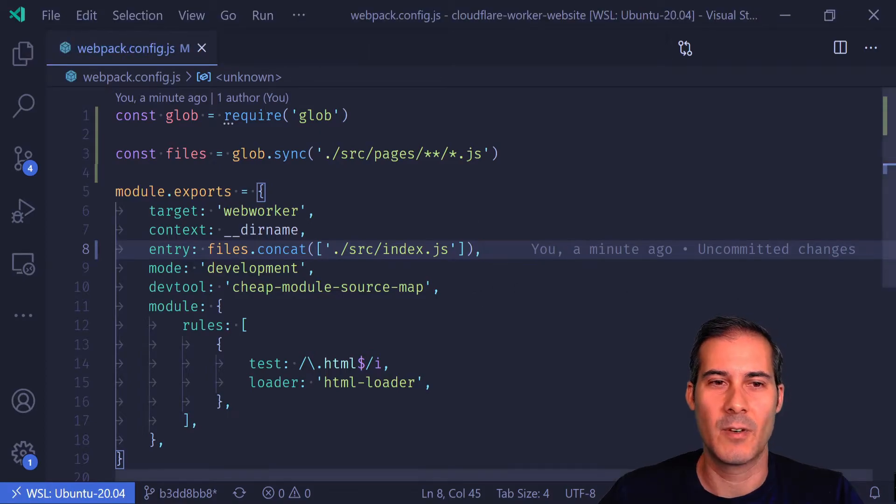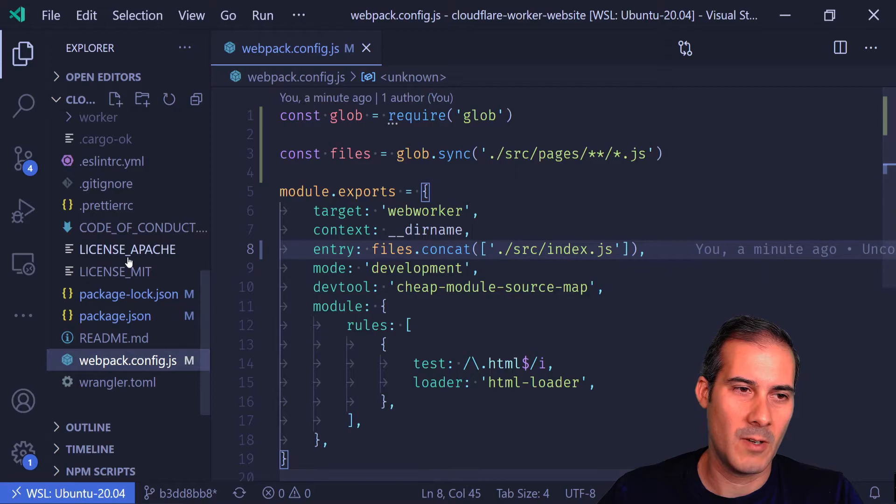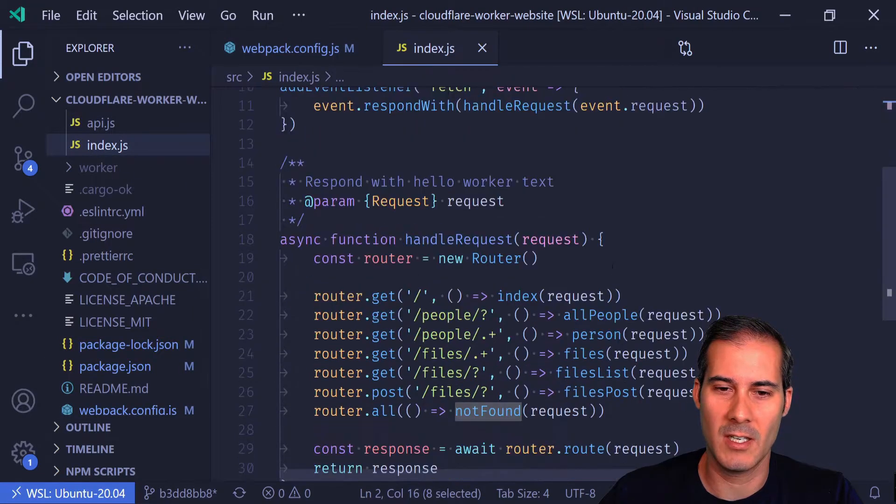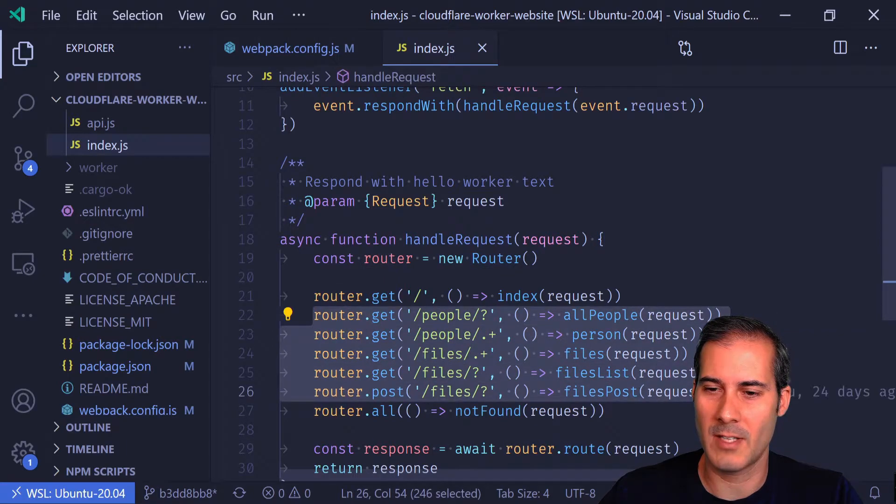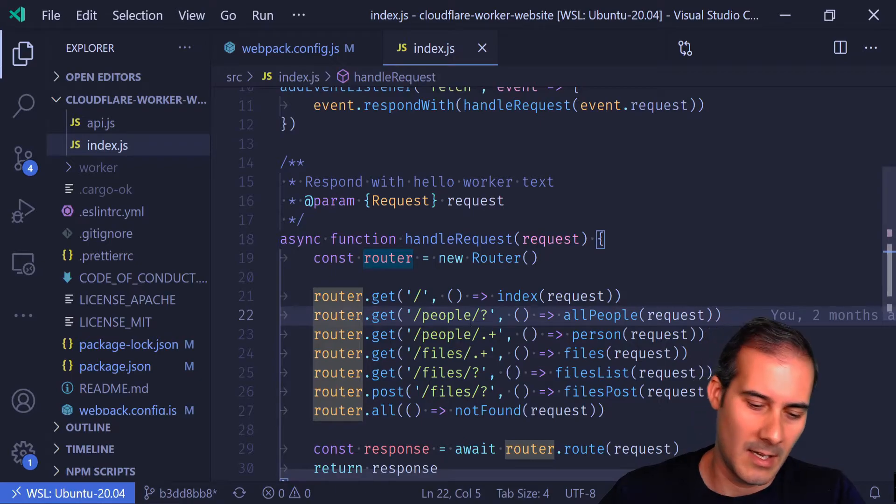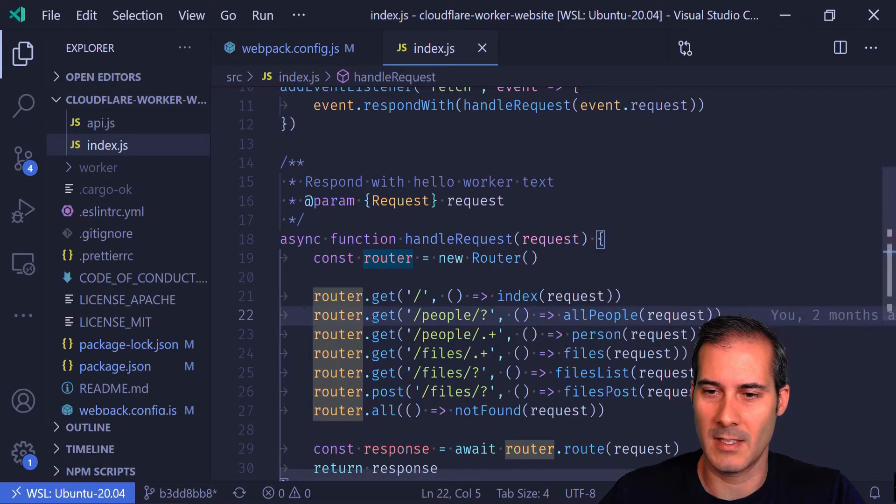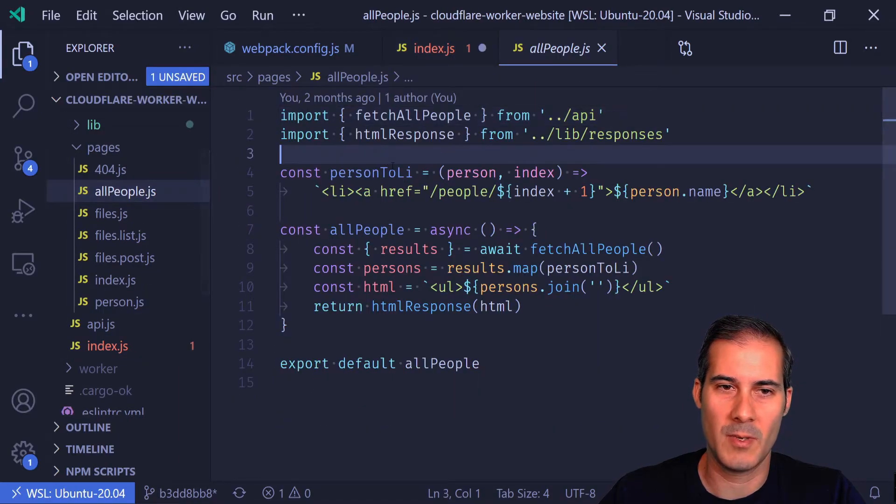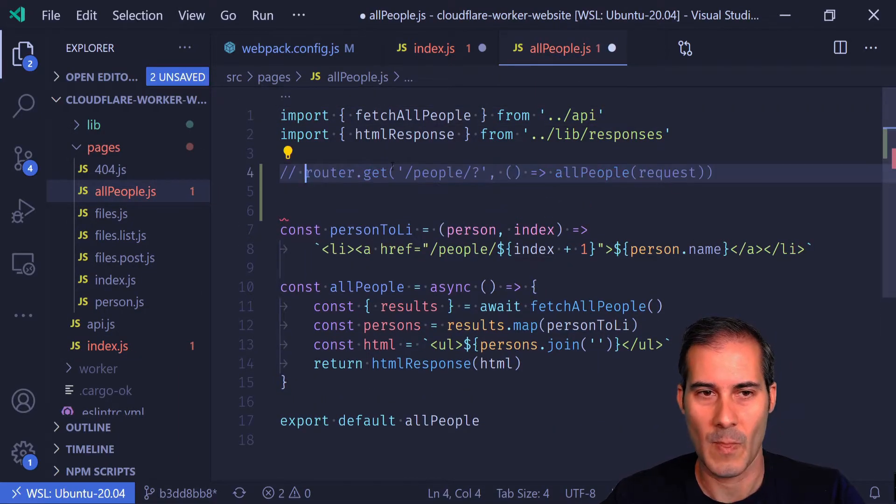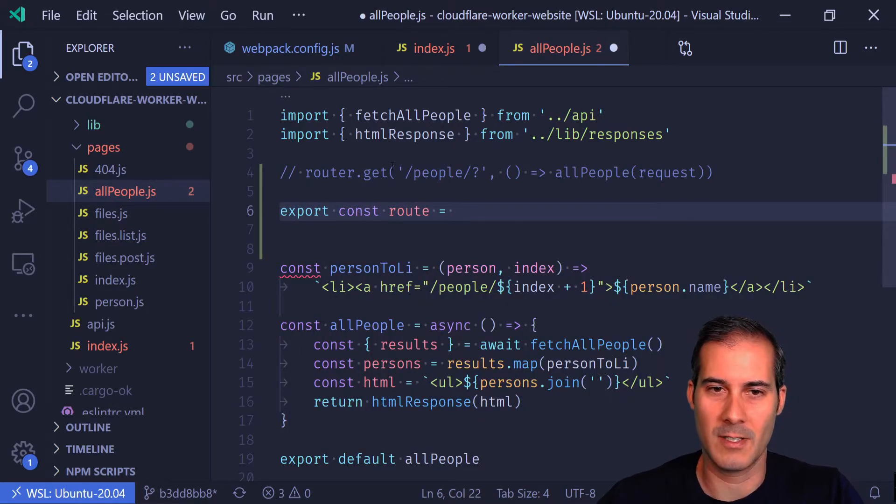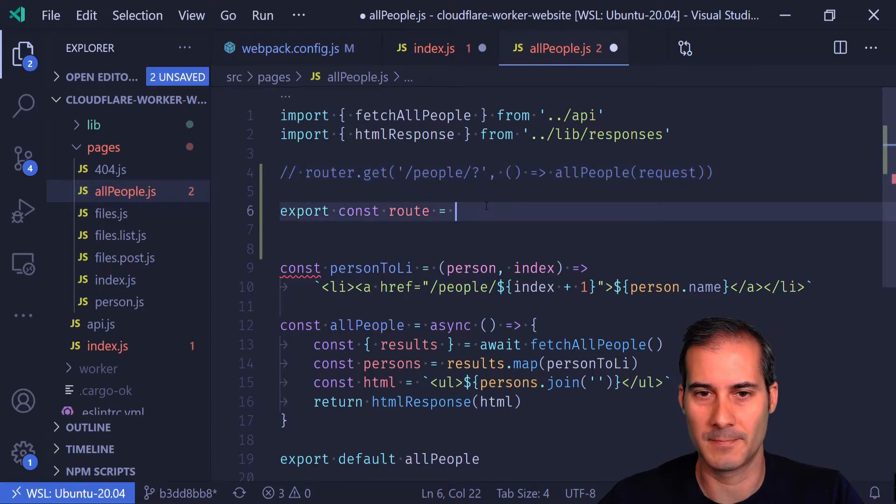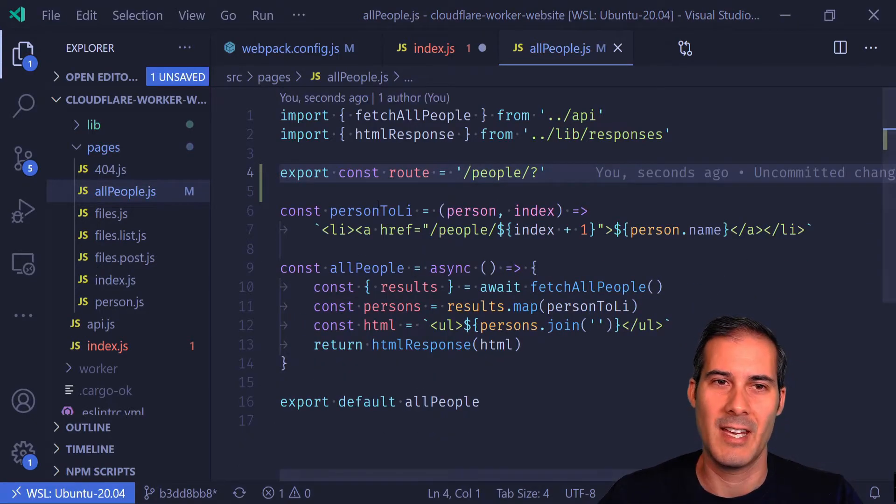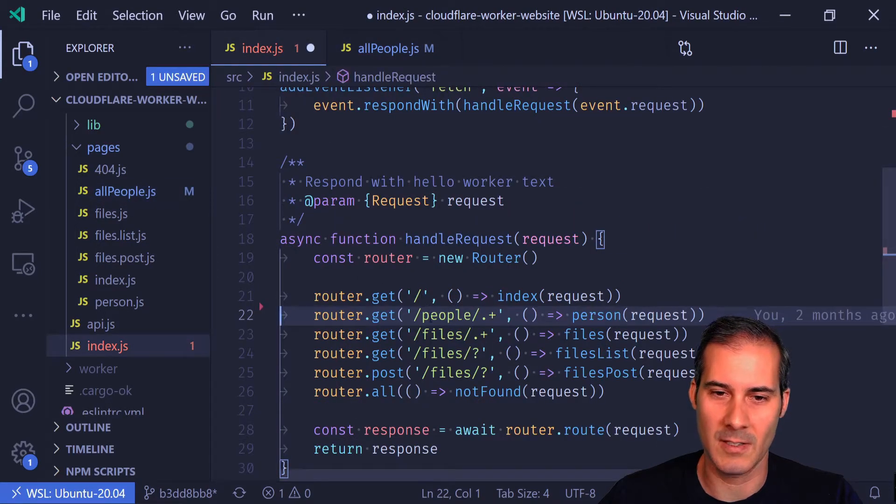Now I need to convert all of these into routes. I'm going to open my index page and modify all of these routes. These routes have to be inside each of the individual pages. I'm just going to cut this, and this is the all people route. I'm going to open up all people and export a route here. That route is going to be just this section. I'm just going to do that for the remaining pages.